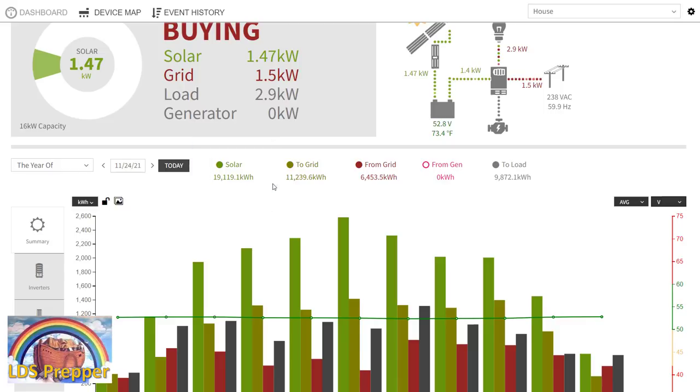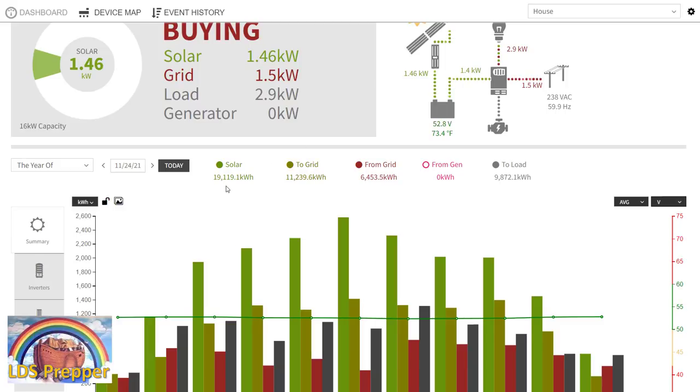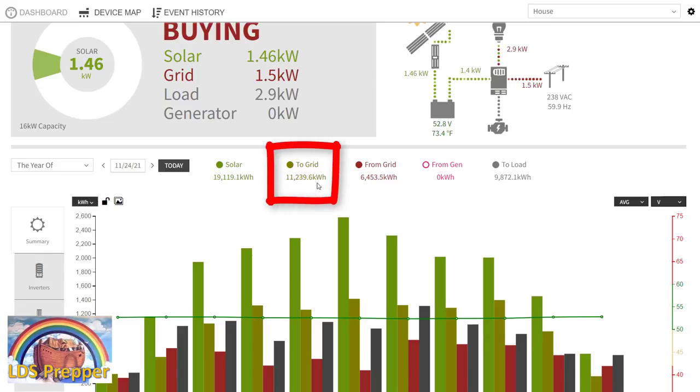And since we're grid-tied, our solar panels are producing as much electricity as they can because there's always a constant drain or load because of the grid. So out of that 19,000 kilowatt hours, we have sent to the grid over 11,000 kilowatt hours.